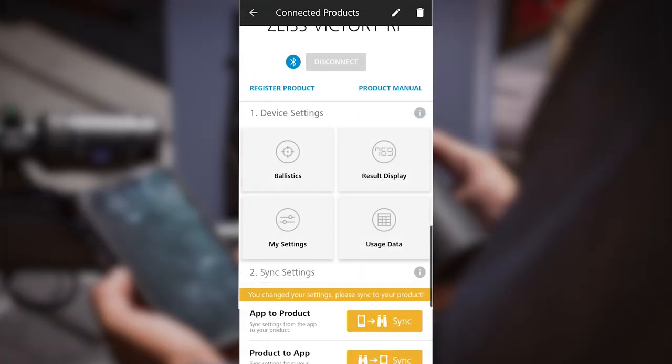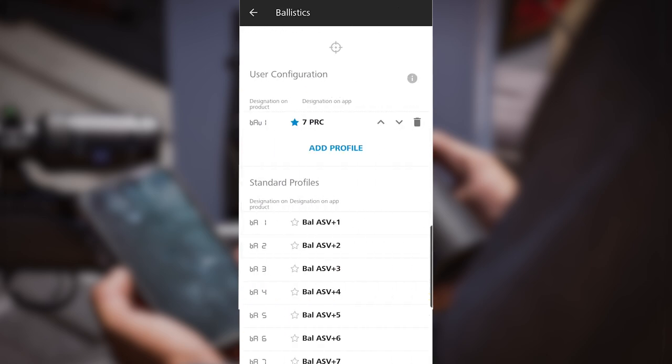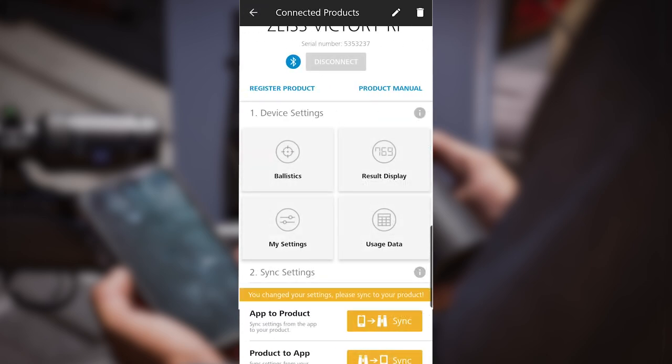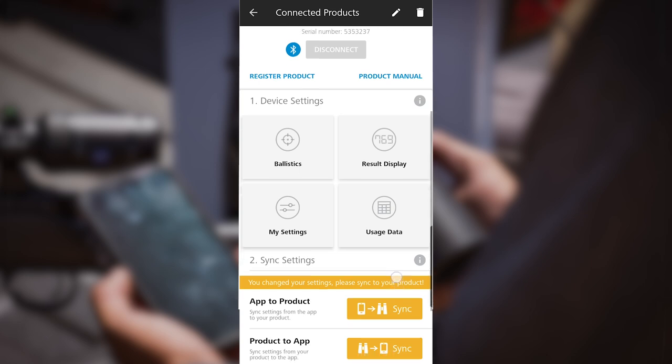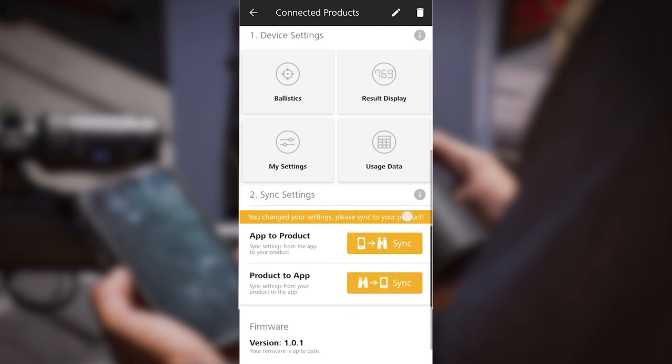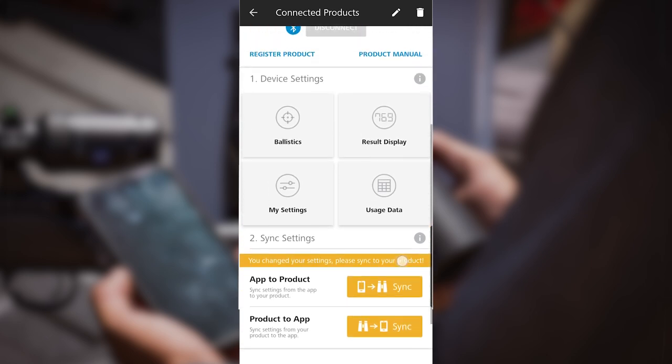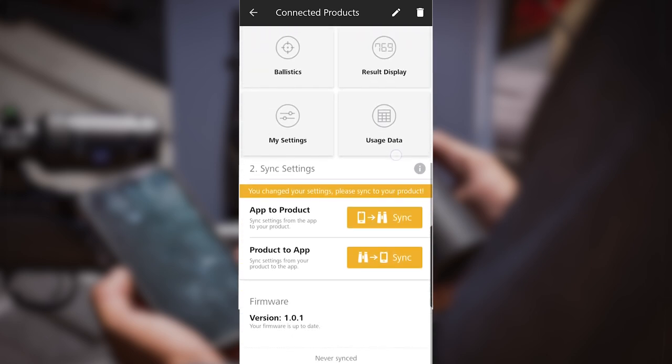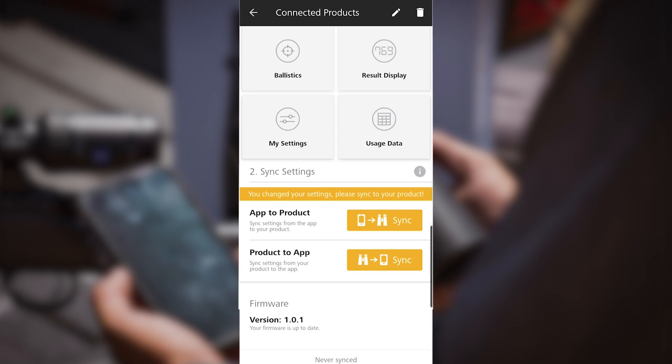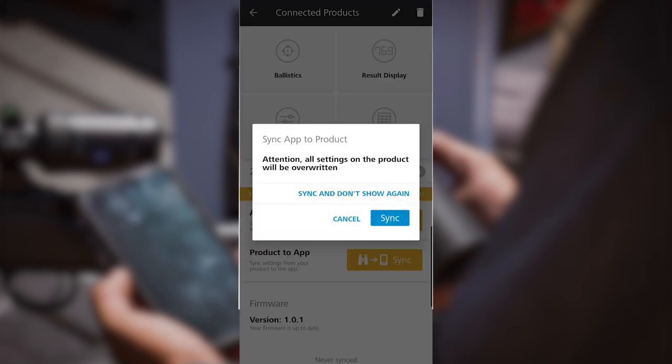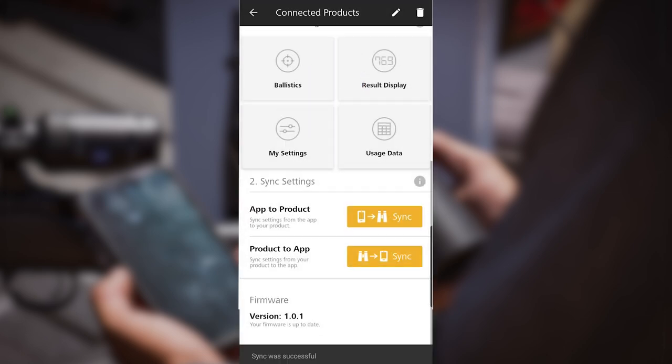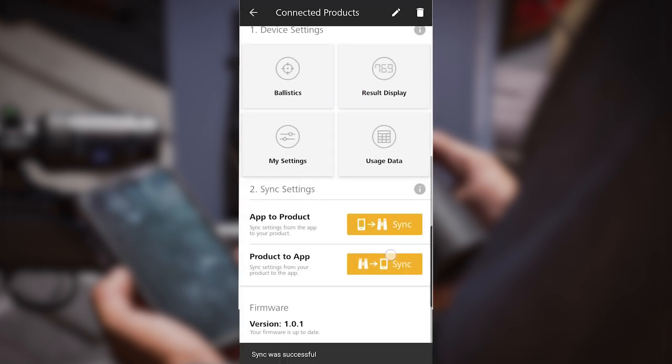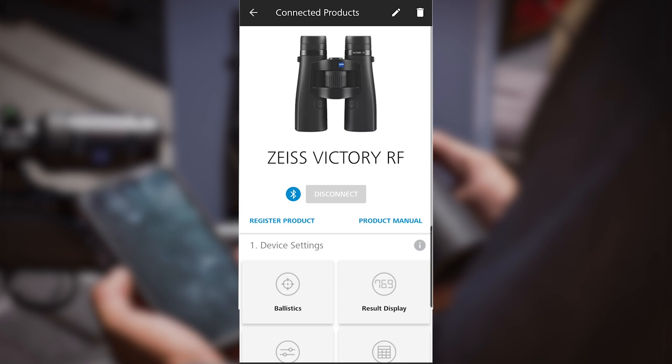I like double checking my ballistics one more time just to make sure that blue star is still on the profile. Everything is set and programmed correctly now. All I have to do is scroll down. You're going to see two yellow sync buttons. The top button says sync app to product. I'm syncing from my app to the product, so I'm simply going to click the yellow button. It's going to pop up and say sync was successful and I'm done. At this time I'll go back up to the top and disconnect the binoculars and I'm ready to go.